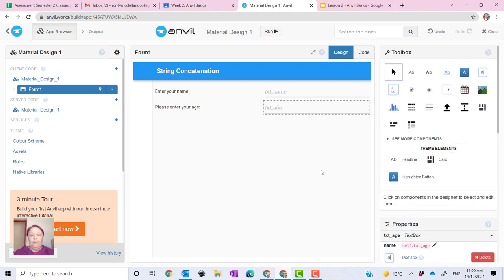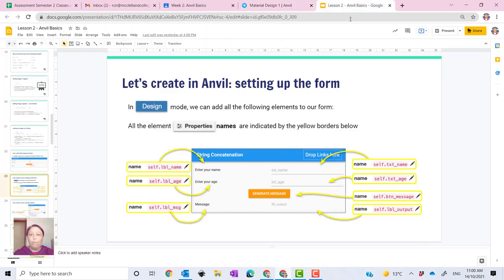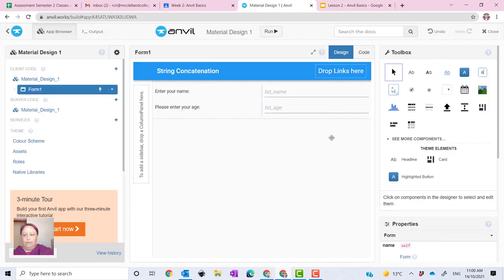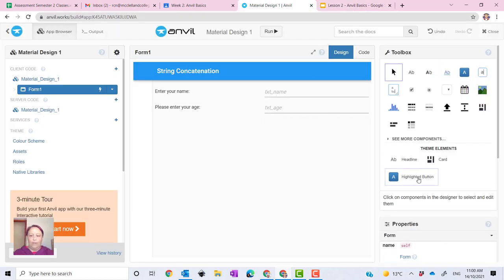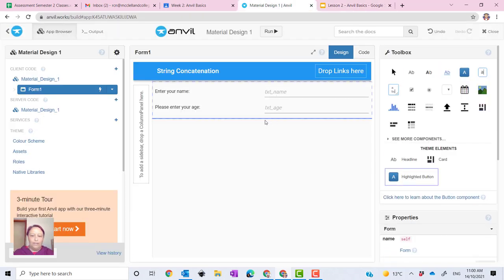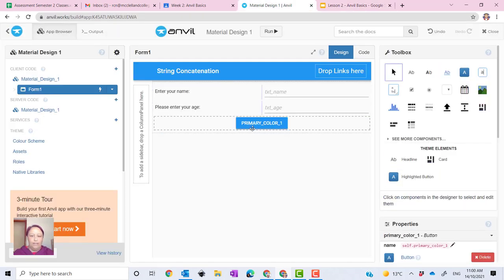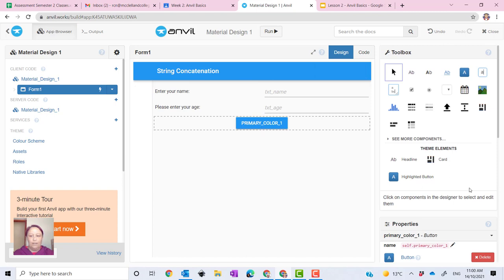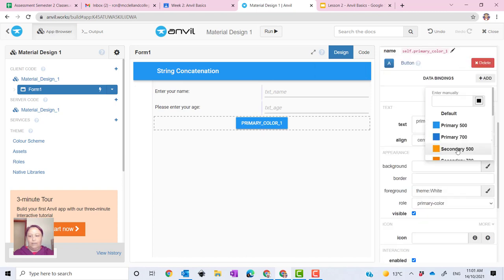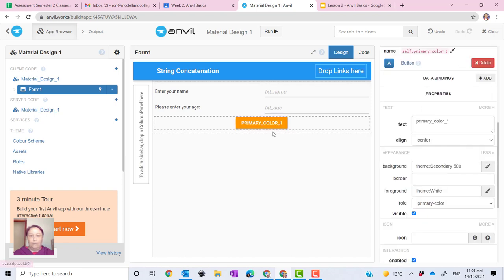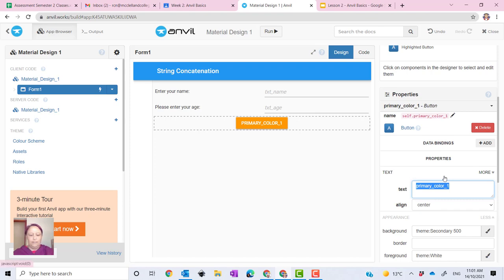Now the next part is your button. So we want to generate a button here. I'm going to go with the highlighted button here. So I click and drag it there. You can see it's got the blue color. So we need a nice orange there like that.